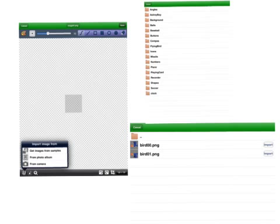Once you get to the new image screen once again press the video camera then press get image from samples. Find the bird folder again, flying birds. And this time we're going to pick bird 00. Notice that the wings are up on bird 00 and we're going to hit import.